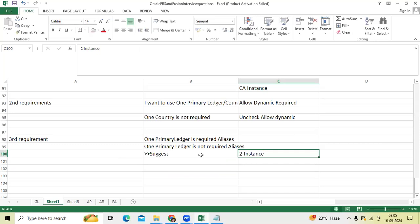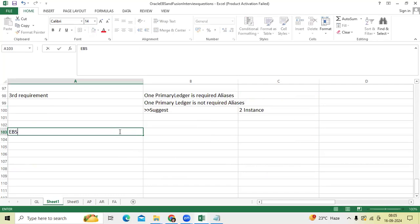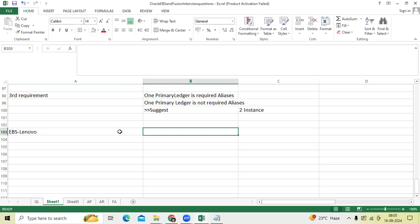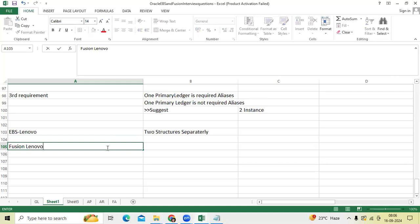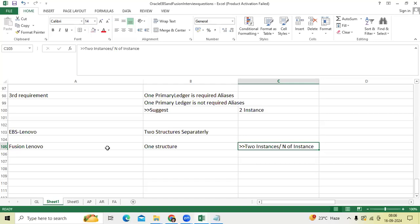These are all scenarios that happened in EBS software as well, but in EBS you don't have that facility. The same requirement — if you take Lenovo and you are implementing in EBS — you would need to create two structures separately. But in Fusion, you can use one structure with two instances or any number of instances, and easily create for new country requirements or new primary ledger requirements. This is a major difference.